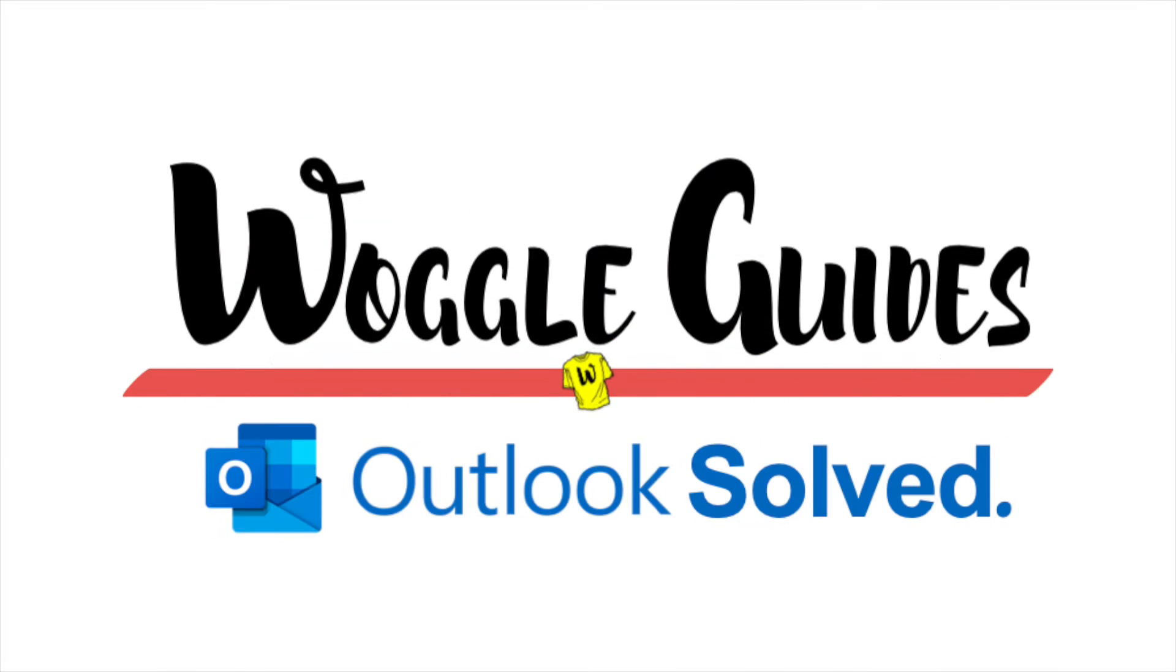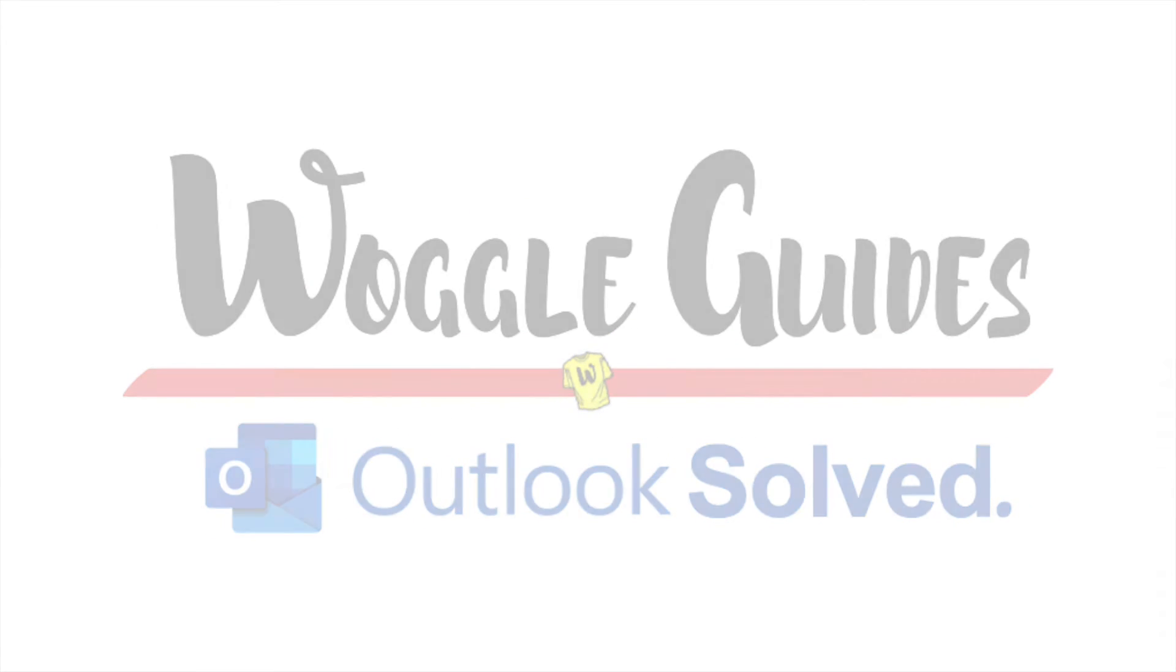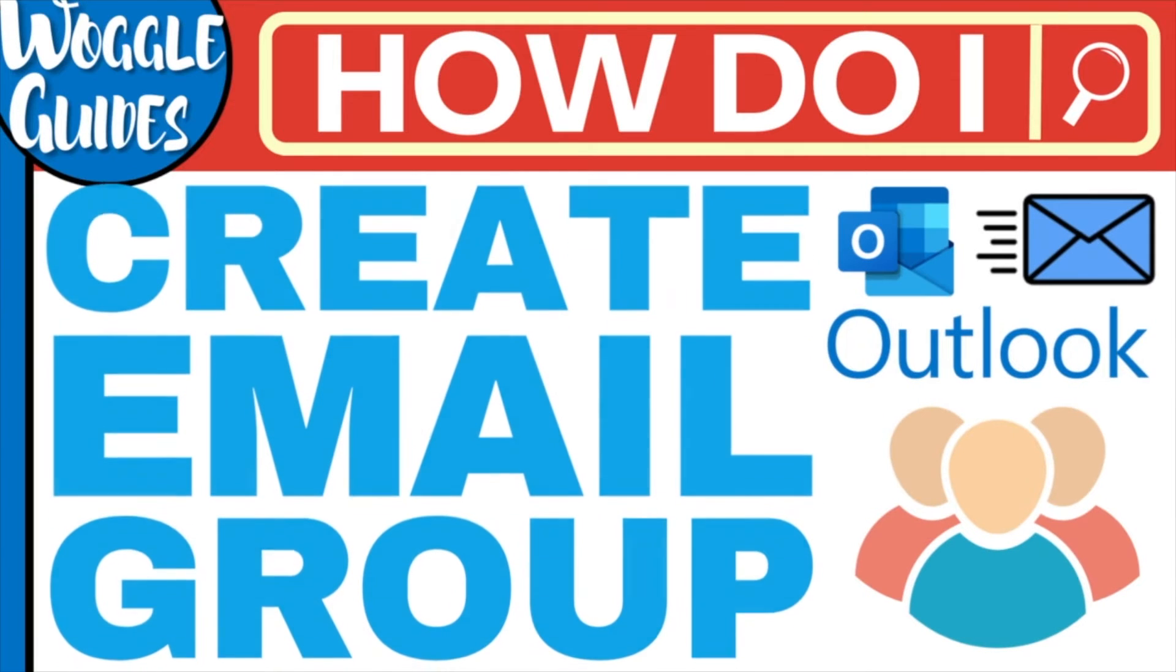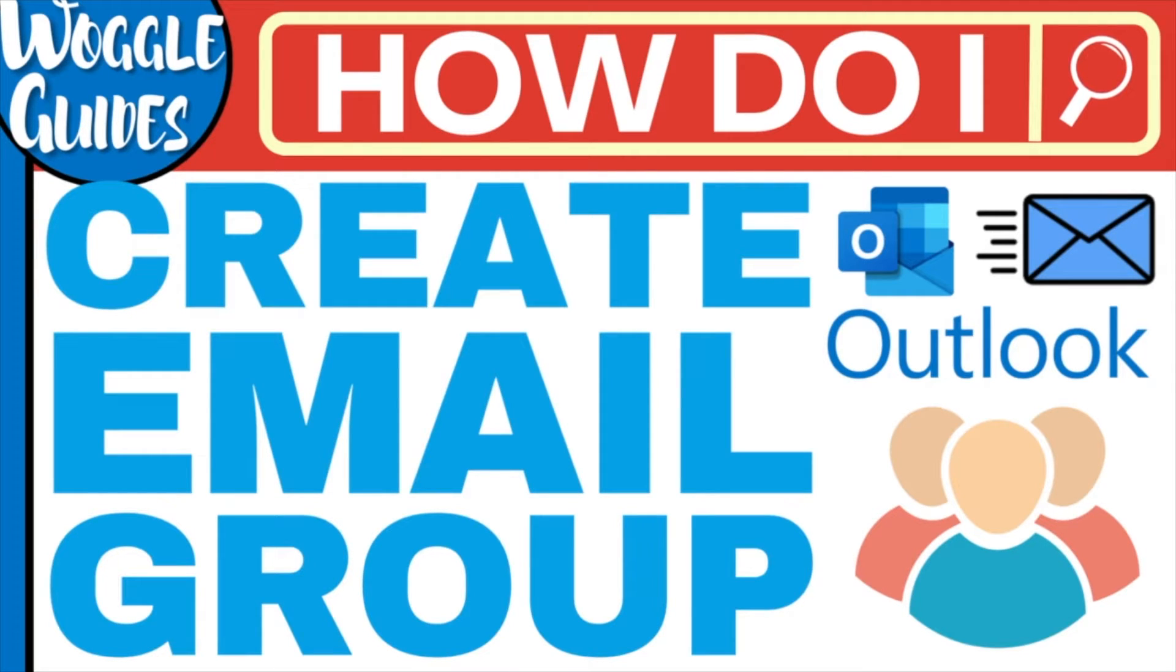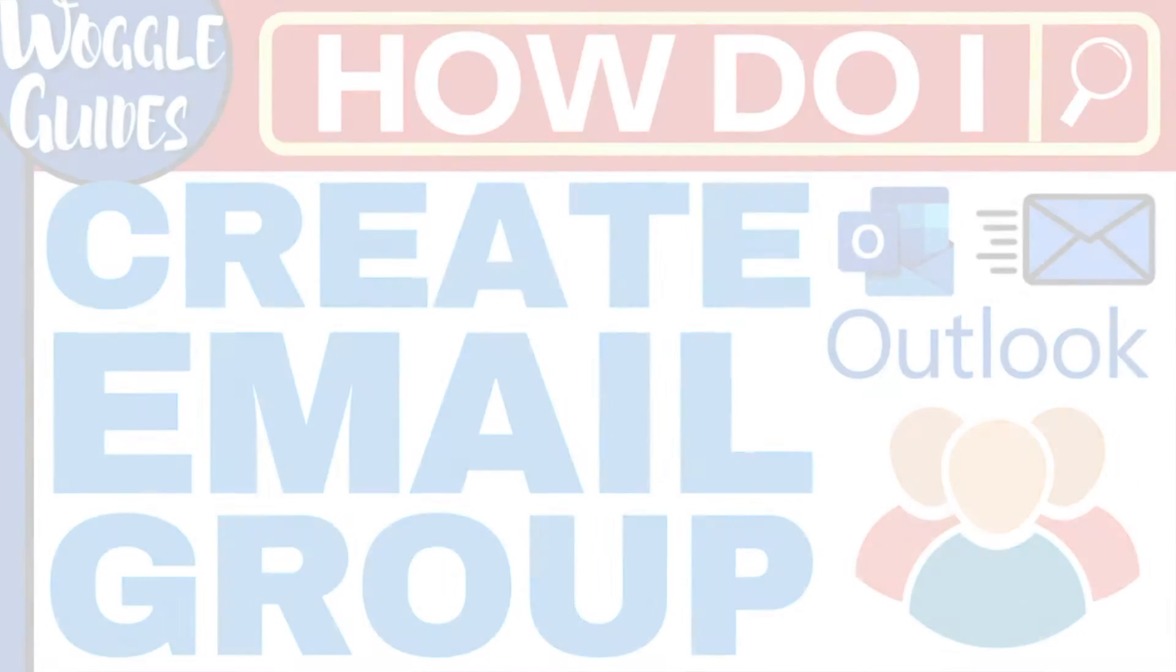Welcome to Woggle Guides. In this guide, we'll look at how to quickly create a new email group in Microsoft Outlook. Let's get straight into it.